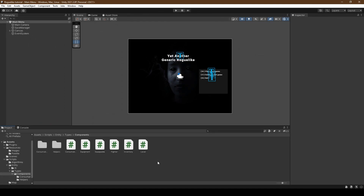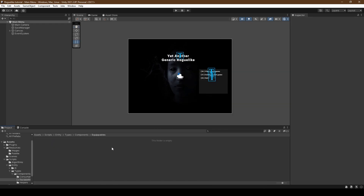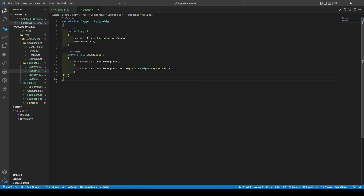It's high time we added some equippables, so within the components folder we're going to create a new folder called Equippables. Opening it, we're going to create four new scripts called Dagger, Sword, Leather Armor, and Chainmail. These are relatively simple scripts where they all inherit Equippable and Awake classes. They each have a constructor referencing their specific equipment type, followed by either a Power Bonus or Defense Bonus, and also use an OnValidate method to set the parent component's Equipment Weapon or Armor to it.